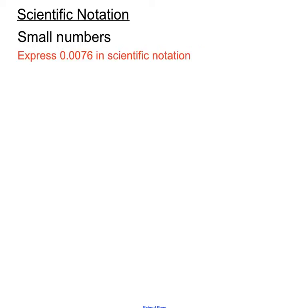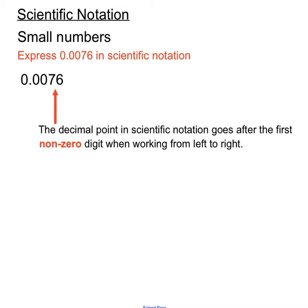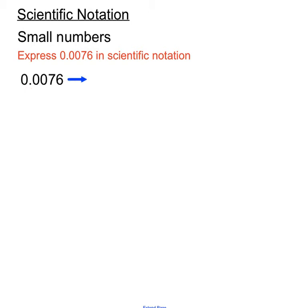Small numbers work in a similar way. If we're expressing 0.0076 in scientific notation, it's clear where the decimal point is. Once again we want to move that decimal point so it occurs just after the first non-zero digit working from left to right. As we go across, we don't get a non-zero digit until we hit the 7, so the decimal point goes straight after that. We'll move the decimal point 3 places to the right — 1, 2, 3 jumps to the right.